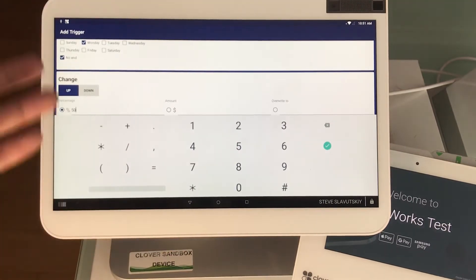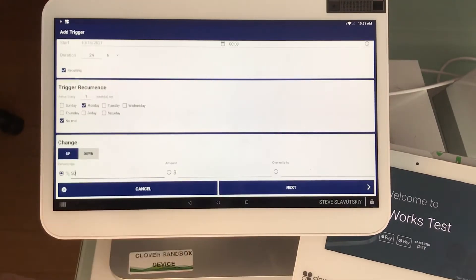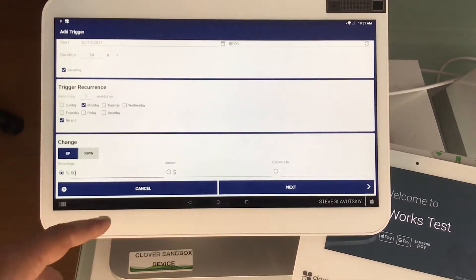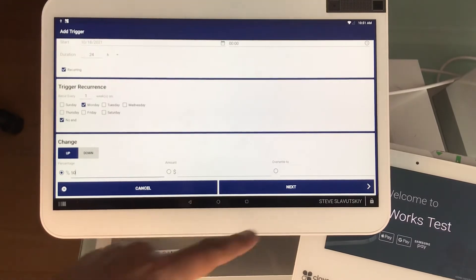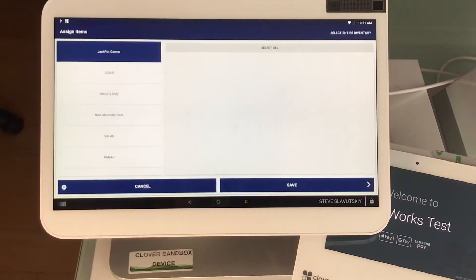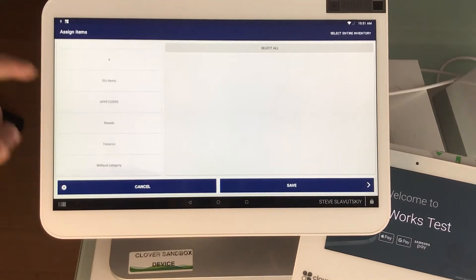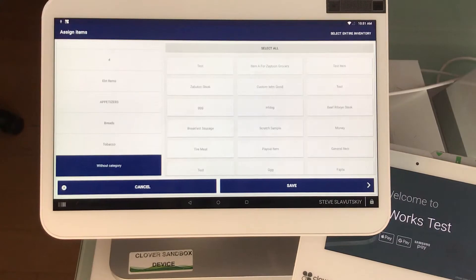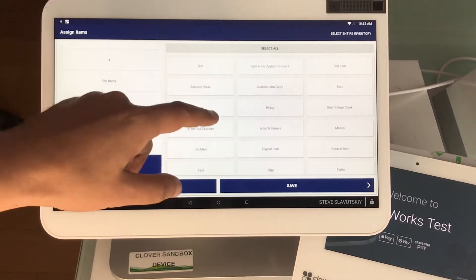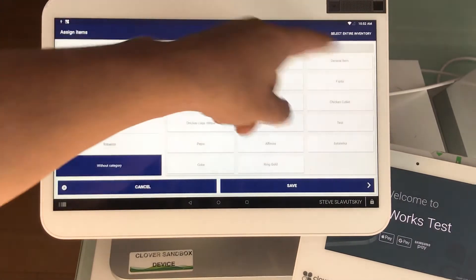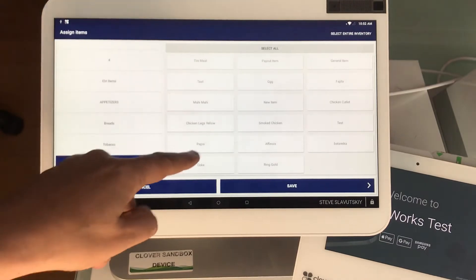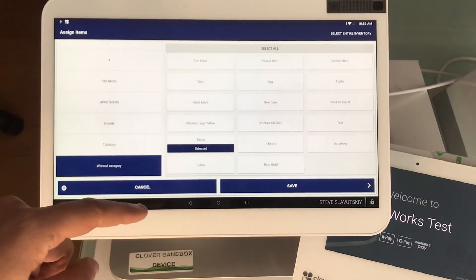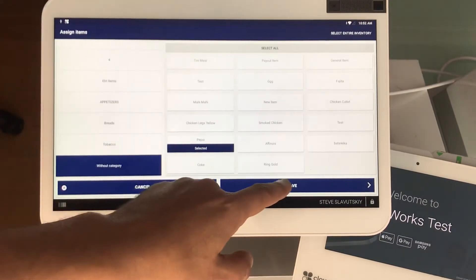We're going to hit next, and so now we're going to choose what item do we want for the price to go up. You can select the entire inventory if you wish, but we're just going to grab this Pepsi item here to test with.